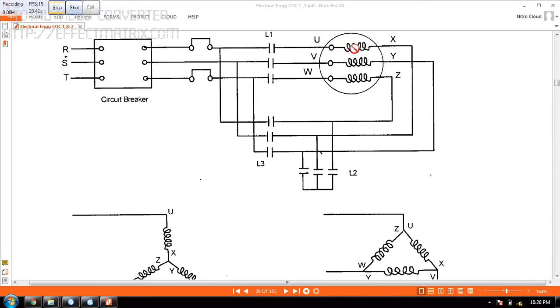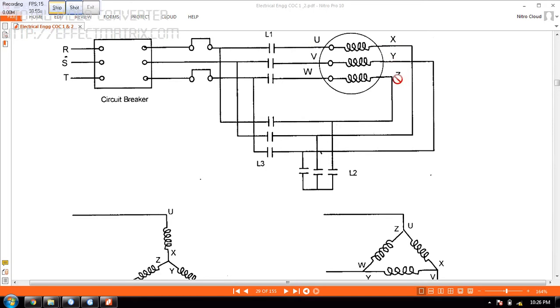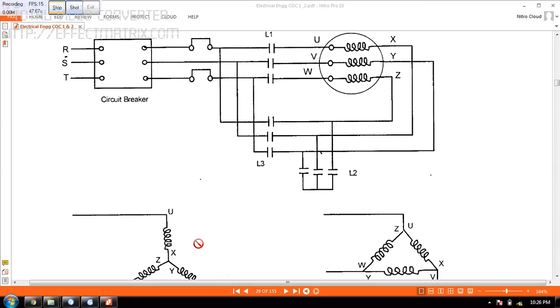You can see there are 3 coils. This is the 3 phase motor. You have U, V and W on one side. You have X, Y, Z on the other side. So to start in Star then change over to Delta. When you start in Star it will draw one third the current and torque. Then we change over to Delta using the timer.